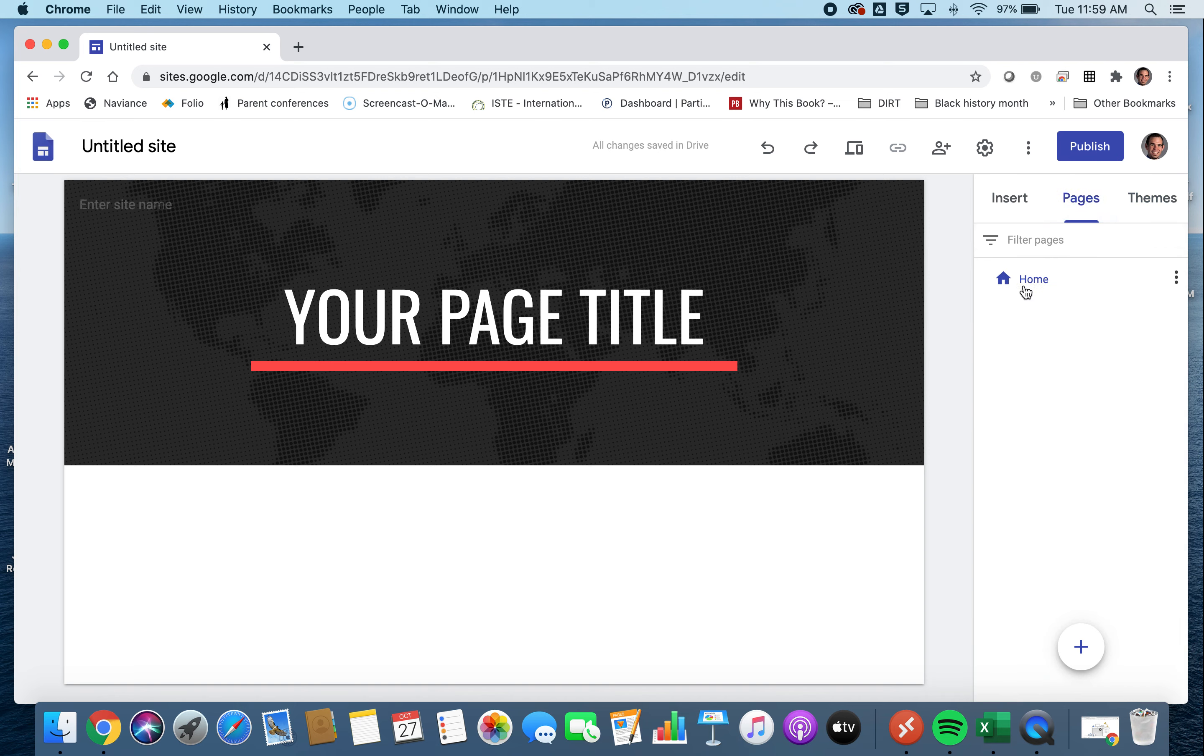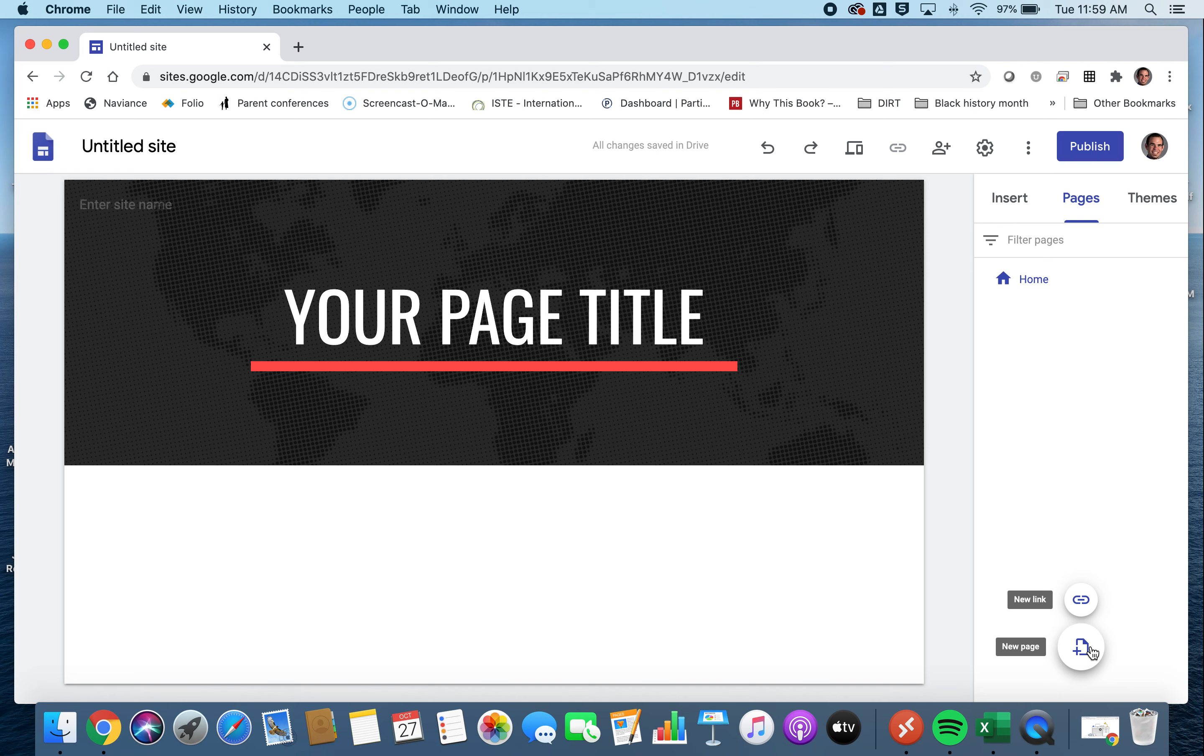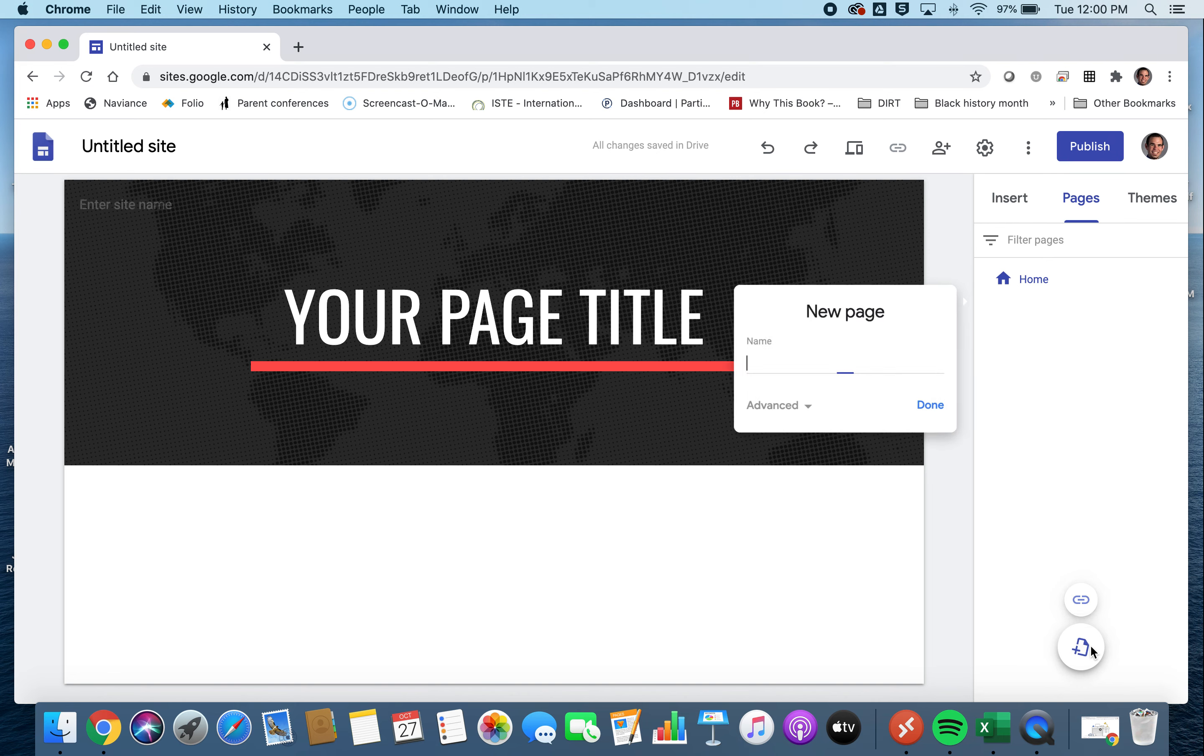For the pages tab, we're going to set up, it starts off with a home default page, which we can rename later on. But we're going to add some new pages first. And you'll want to have a page for every one of your different projects. So, for instance, we can have a new page, and let's call it,